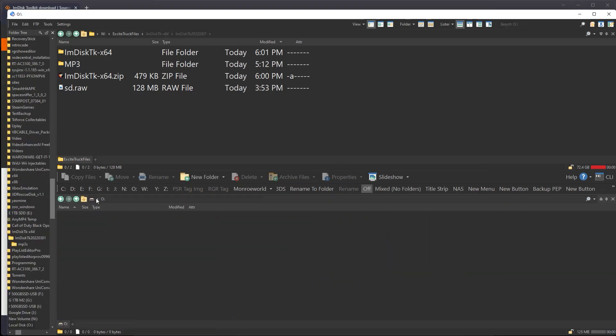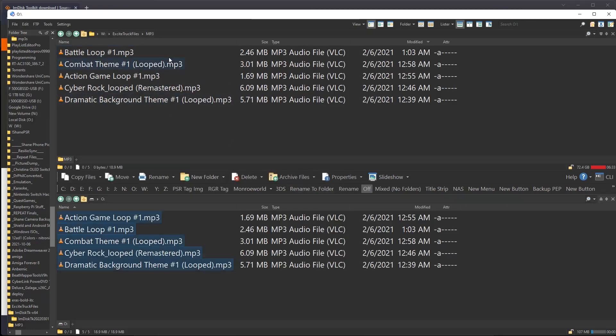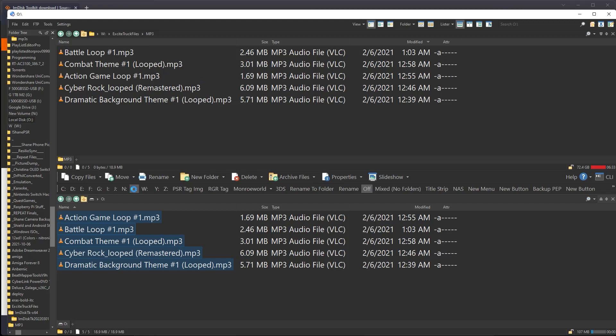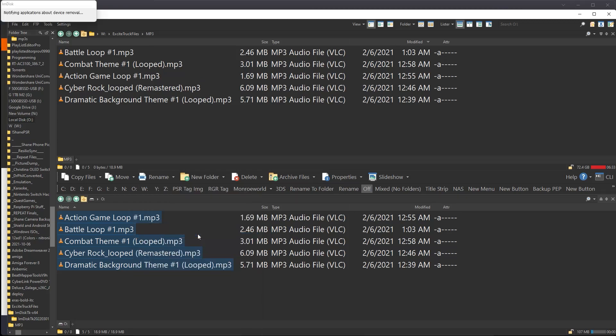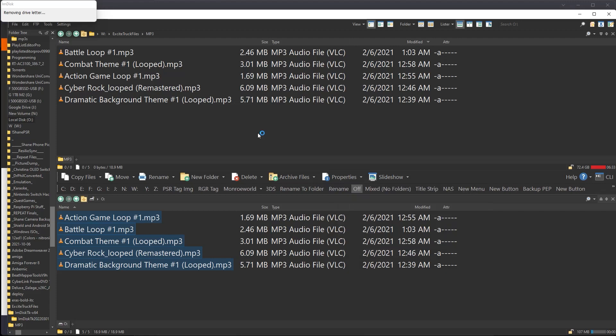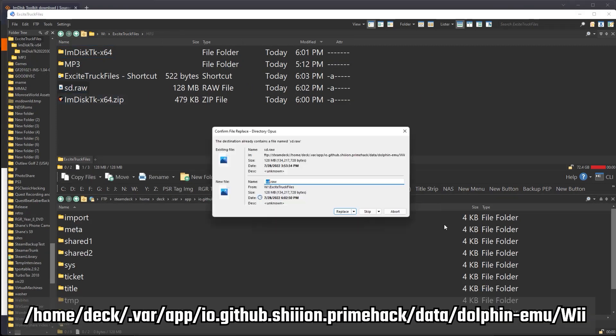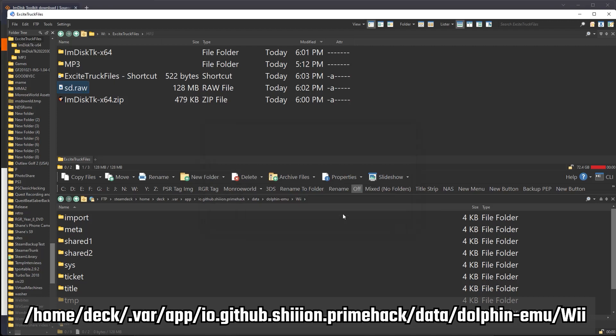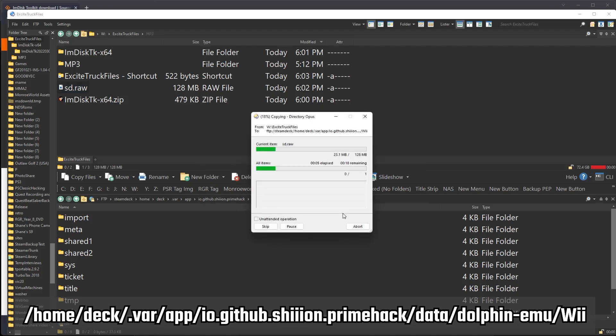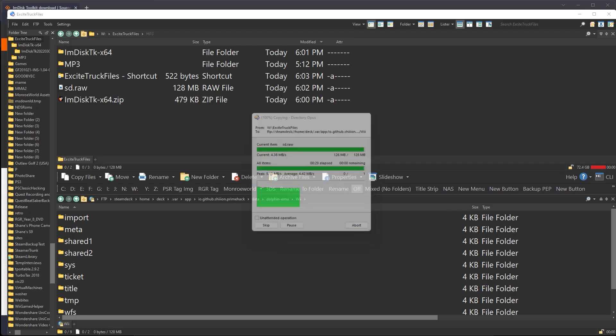Copy your songs to the root of the mounted drive. Now we need to dismount the drive. Right-click the O drive and select Unmount IMDisk Virtual Drive, and the O drive should disappear. Your file manager may be holding the drive open, so if you get a pop-up warning you of this, go ahead and force the dismount. Now we can copy the SD-RAW file back to the emulator folder we got it from. Now don't worry about making a backup of your old one. Merely deleting the file will cause the emulator to generate a new blank one later, should you need it. We copy over the new SD-RAW file, and once that is complete, we're ready to jump back on deck and check out the music options.